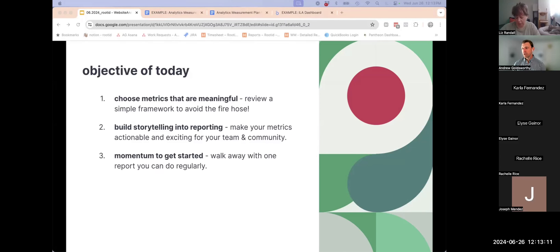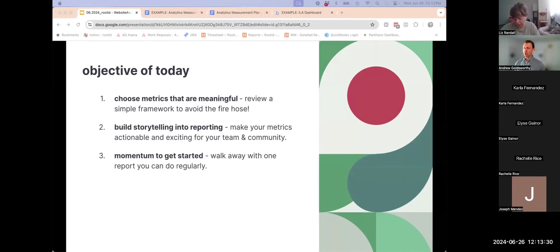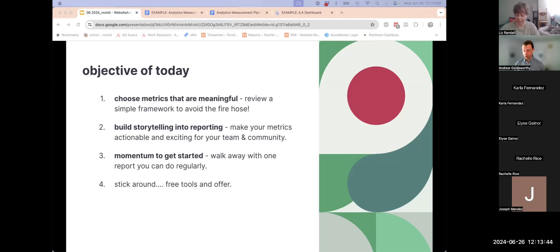I mentioned also that we are going to carve out some time to actually do work. I know oftentimes we don't have time and space to actually try new things, and so hopefully what we can do here is give you all some space to try a new thing, build some momentum, and hopefully walk away today with a starting point that you can share with others or continue to work on within your organization. And then lastly, stick around to the end — we've got a number of free tools along the way that I'm going to share with you.